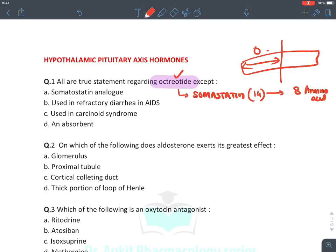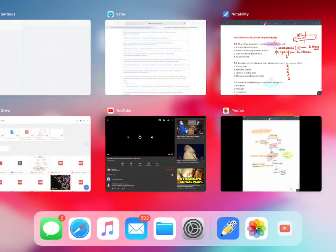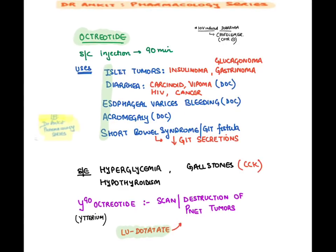Octreotide is given by subcutaneous or intramuscular injection and its half-life is 90 minutes. The uses of octreotide can be remembered with the mnemonic IDEAS. It is a universal inhibiting hormone. Uses include islet cell tumors — insulinoma, glucagonoma, and gastrinoma — because it suppresses insulin, glucagon, and gastrin production. It is also given in secretory diarrhea, carcinoid syndrome where serotonin is produced, VIPomas, HIV-associated diarrhea, and cancer-associated diarrhea.